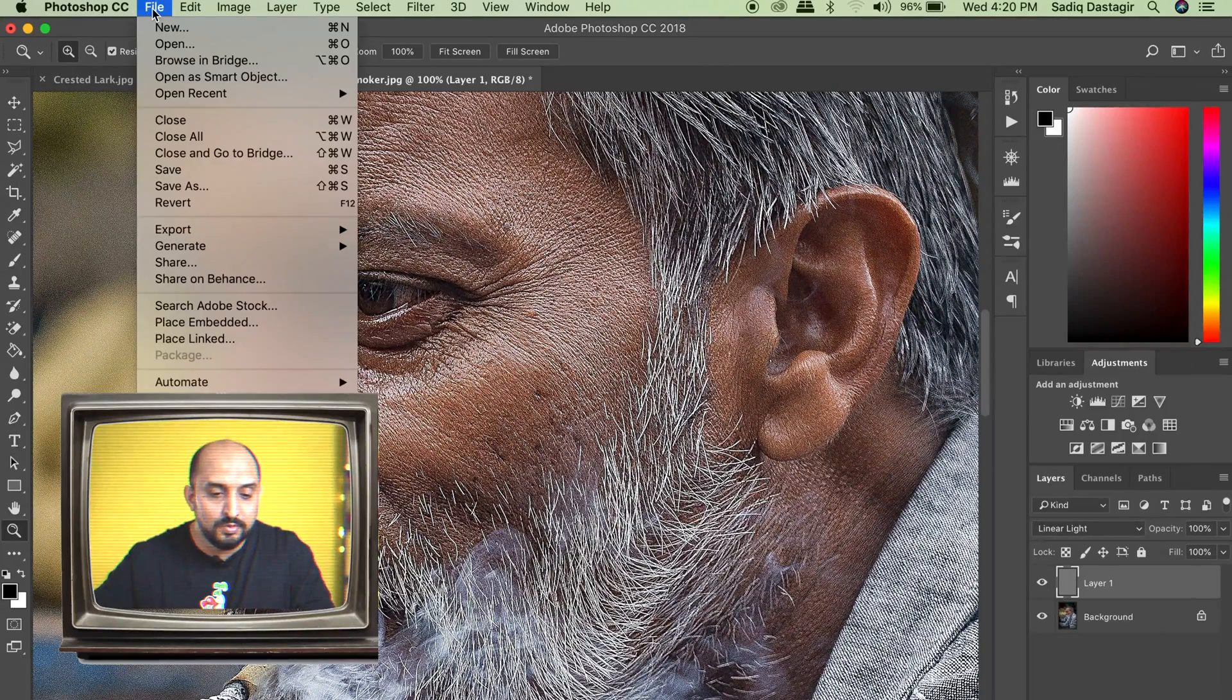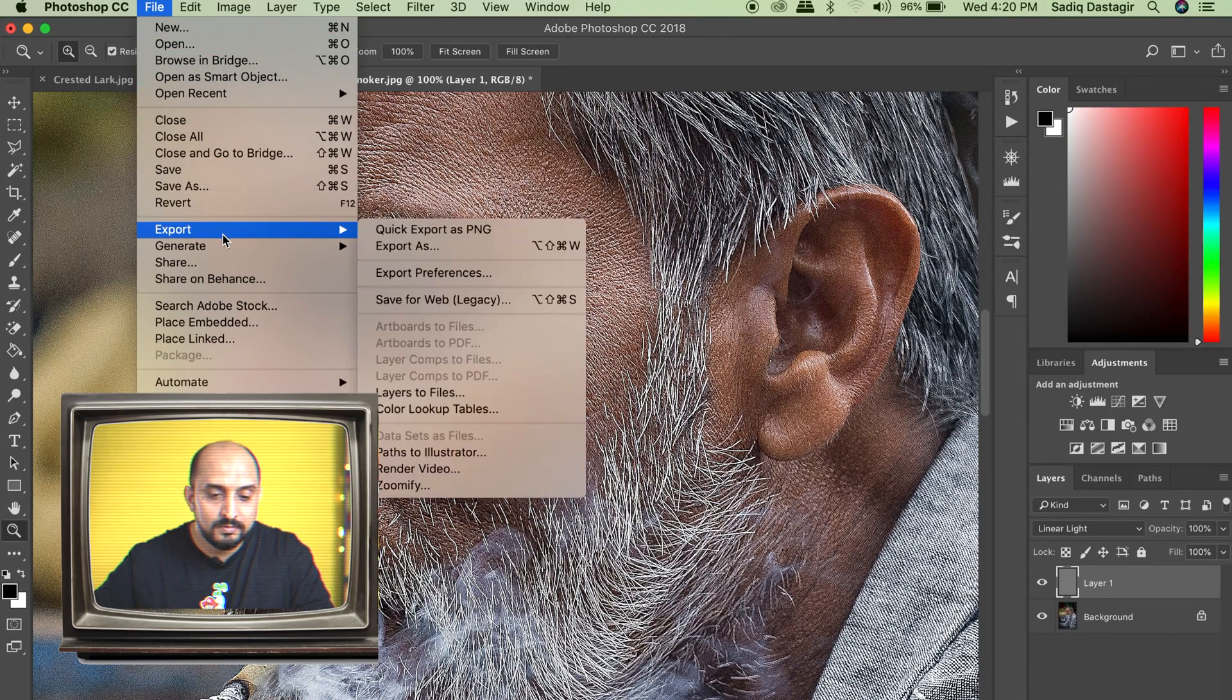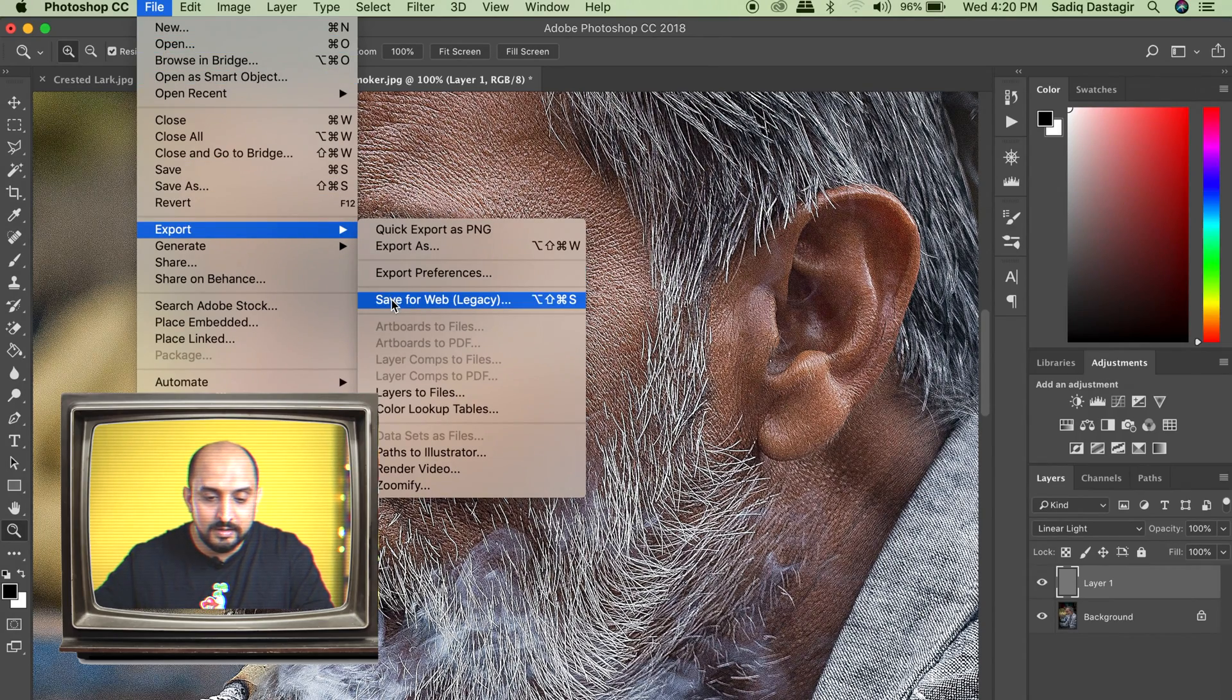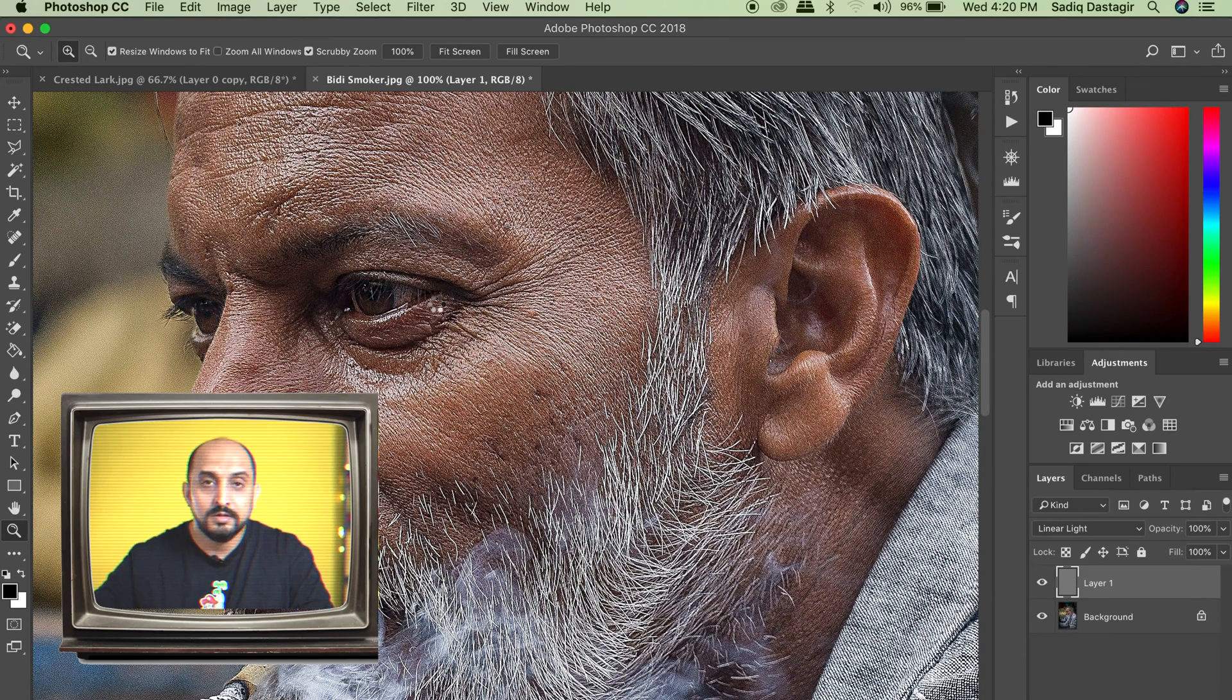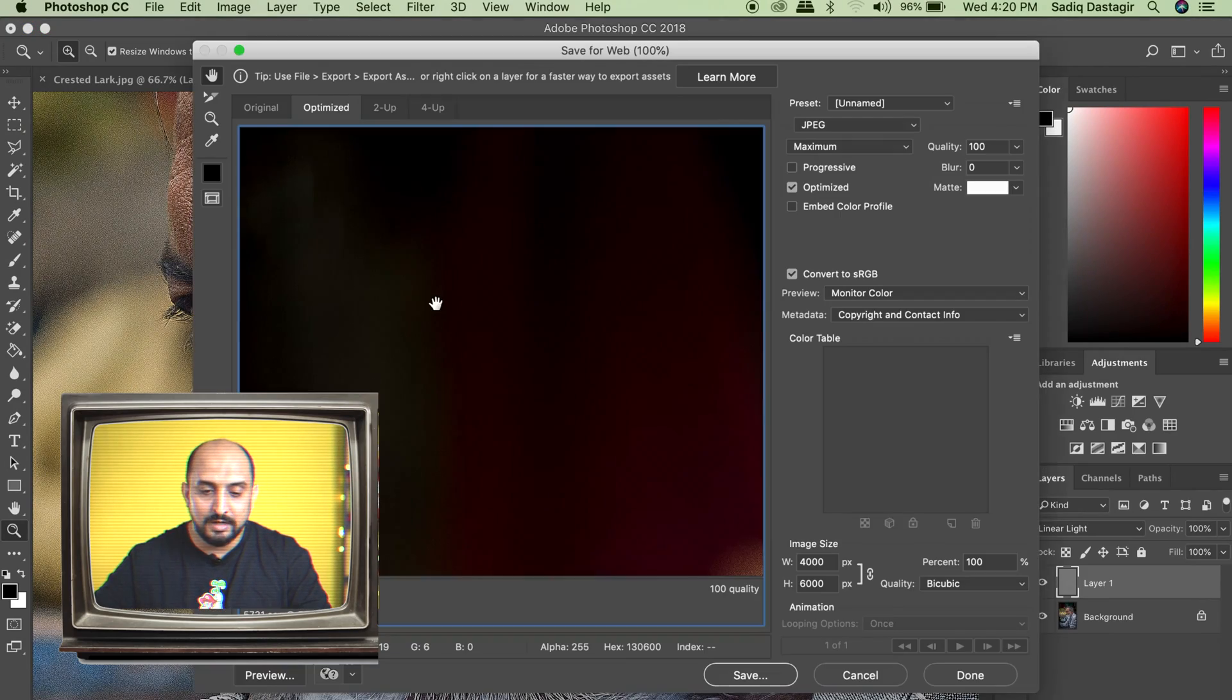Now, how are you going to export or save this? Not by the regular mode, the regular way you do it. Yes, we go to File, we go to Export and Save for Web.